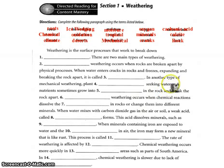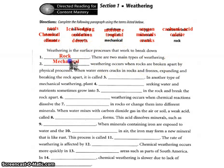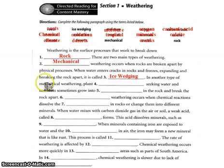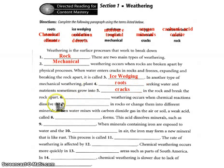Weathering is the surface process that works to break down rock. There are two main types of weathering. The weathering that occurs when rocks are broken apart by a physical process is mechanical weathering. When water enters cracks in rocks, freezes, expands, and breaks apart, it's called ice wedging. In another type of mechanical or physical weathering, plant roots seeking water and nutrients sometimes grow into the cracks of the rocks, breaking them apart.